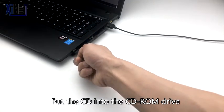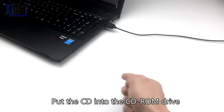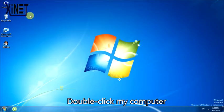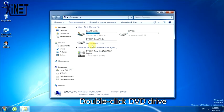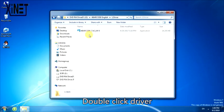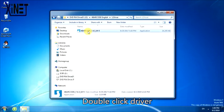Insert the CD into the CD-ROM drive. Double-click My Computer. Double-click the DVD drive. Double-click the driver folder.